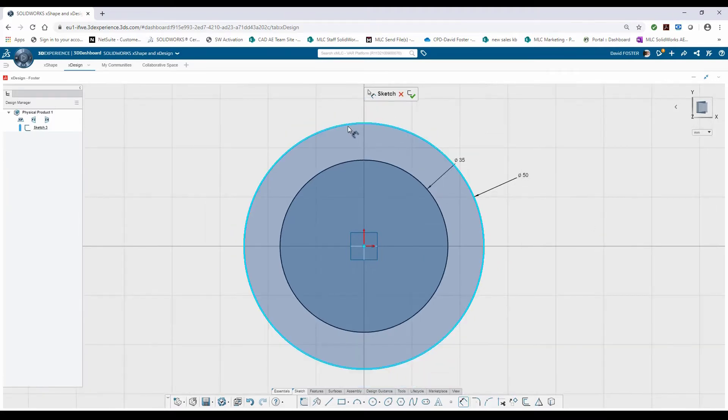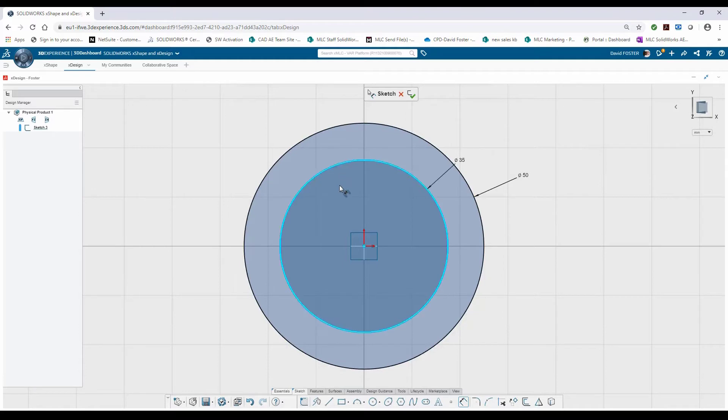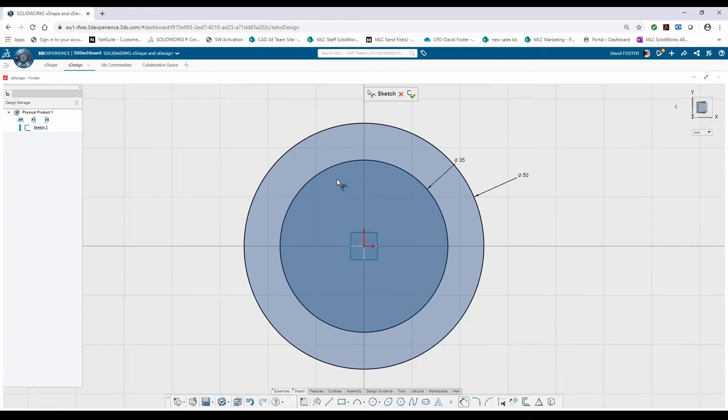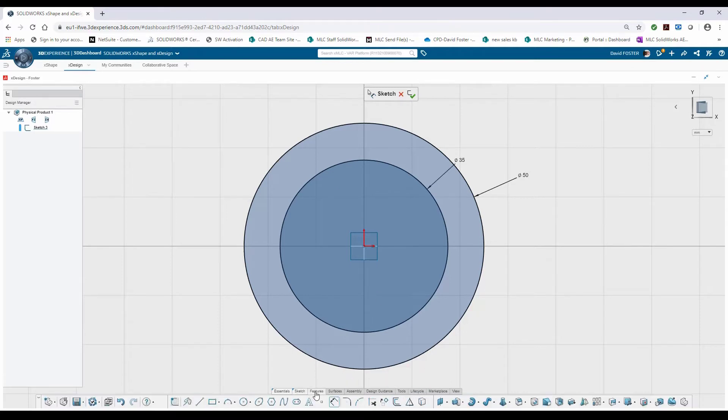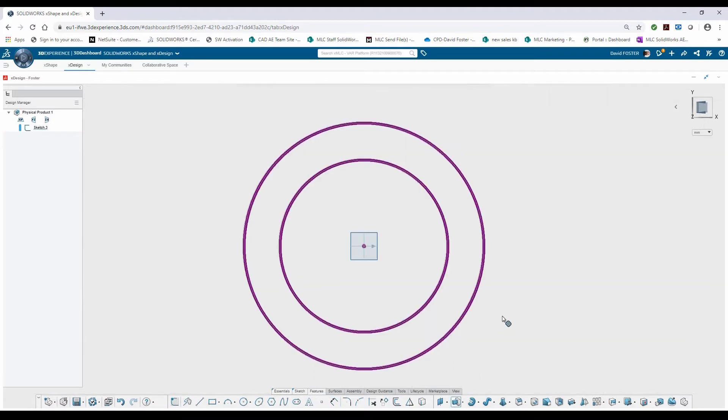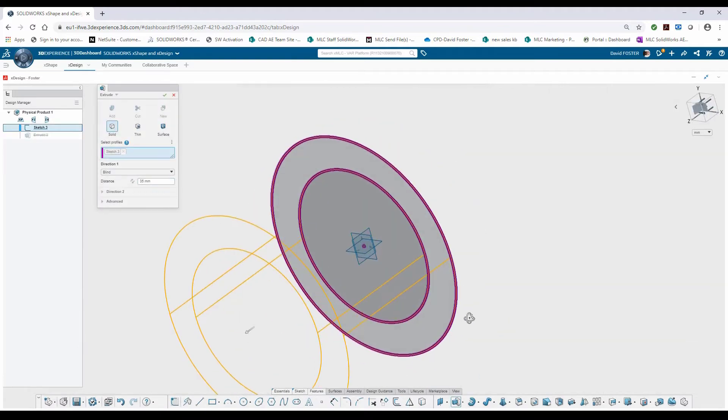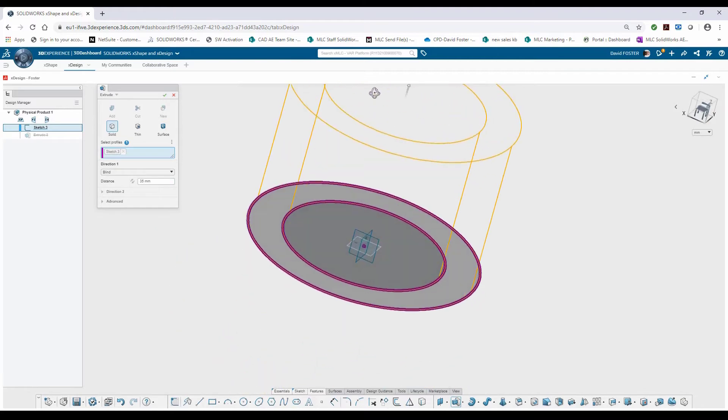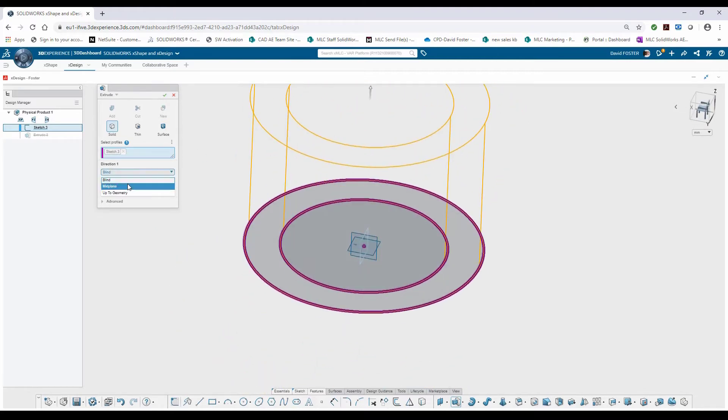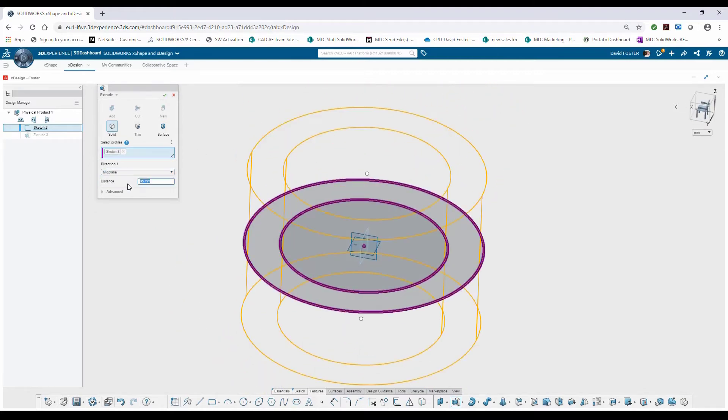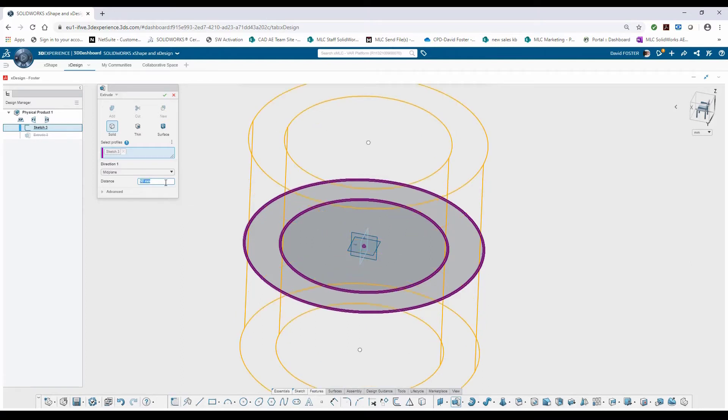Notice how the sketch circles are changing color as I add definition. They have a location and they also have a magnitude, so they change to black indicating that those sketch circles are fully defined or fully constrained. From here I can come to my features tab and select the add material or extrude command. I'm going to keep symmetry in my design, so I'm going to select a mid-plane extrusion and the magnitude or height of this will be 50 millimeters.